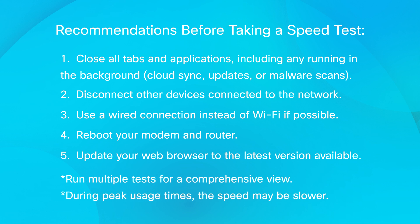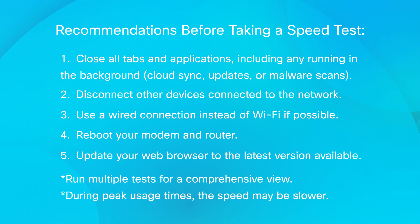You should run multiple tests for a comprehensive view and keep in mind that in general, during peak usage times, the speed may be slower.